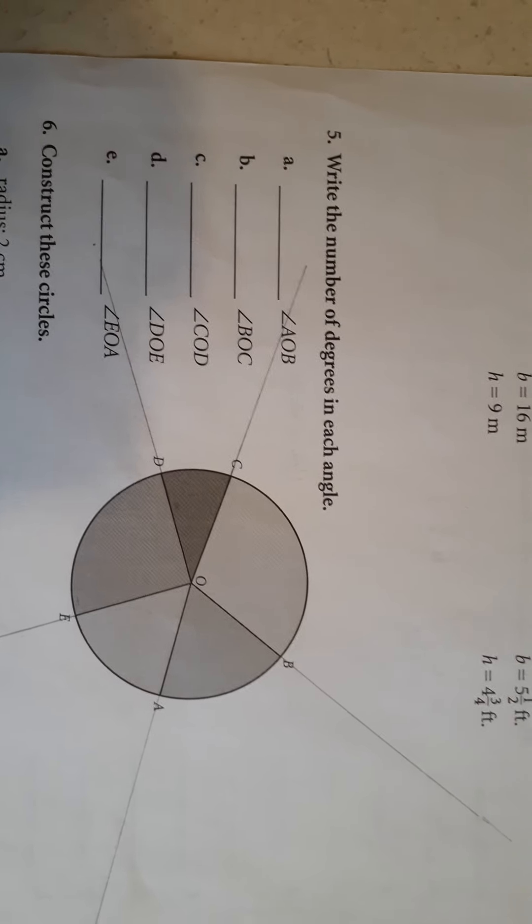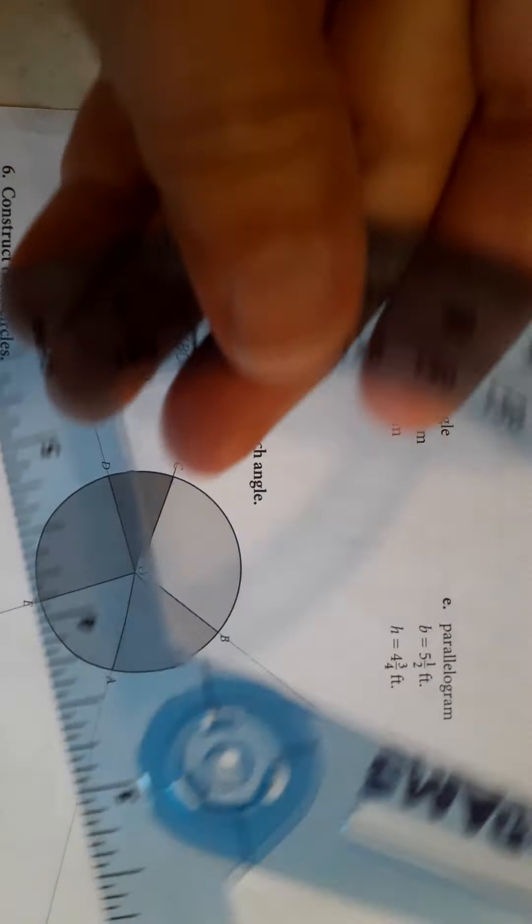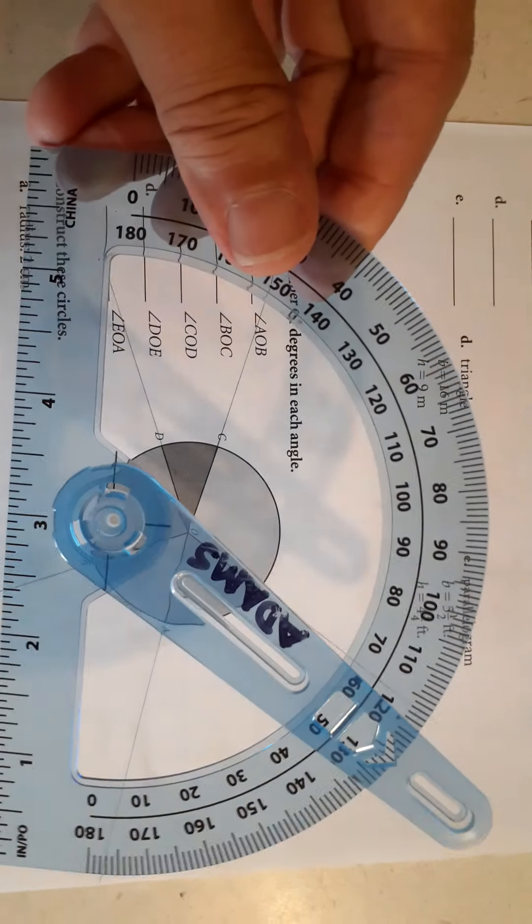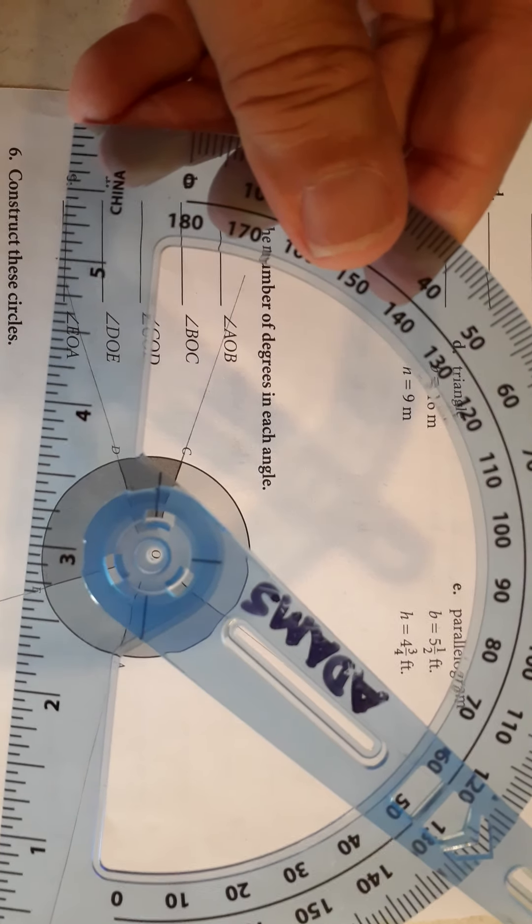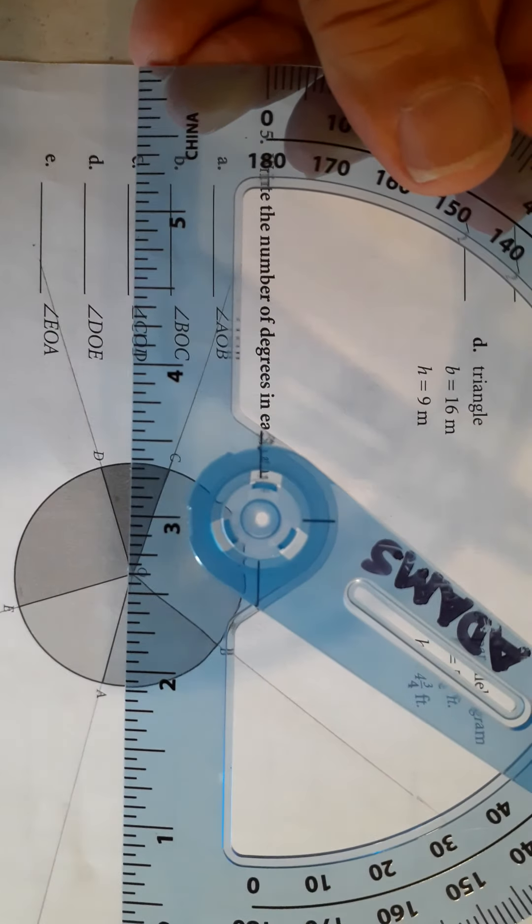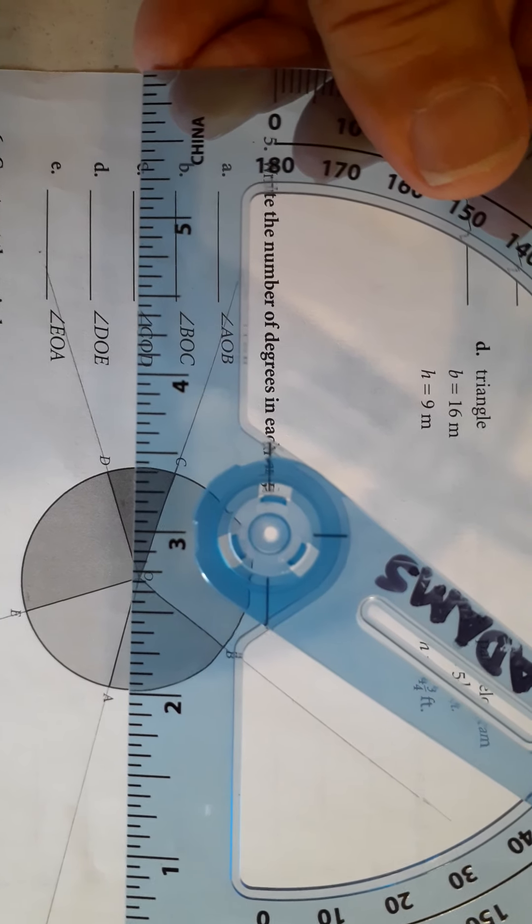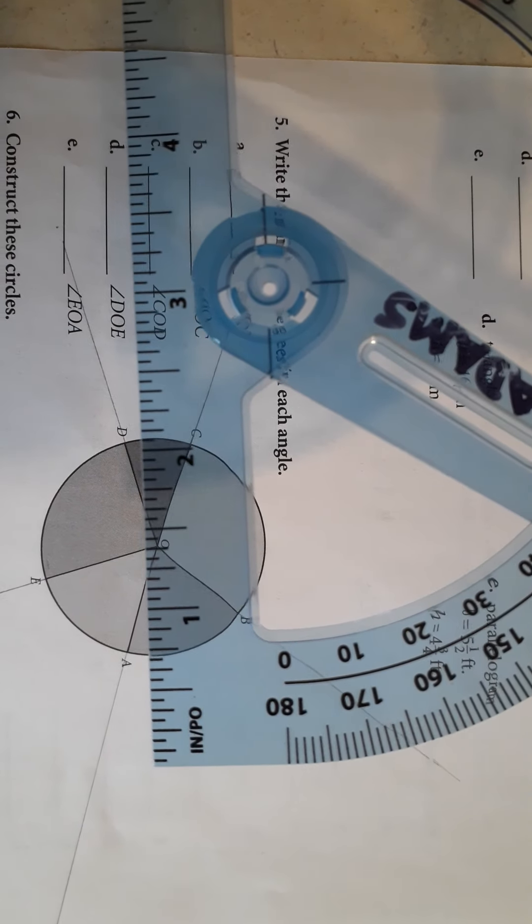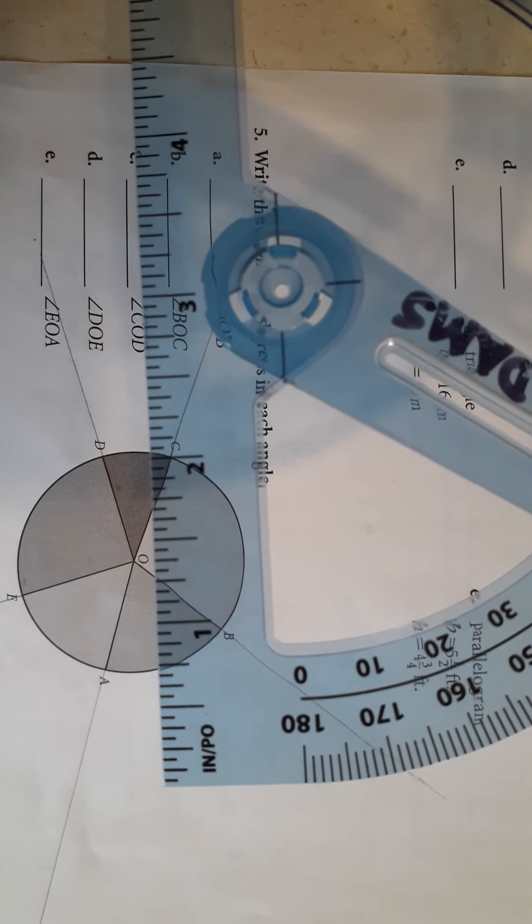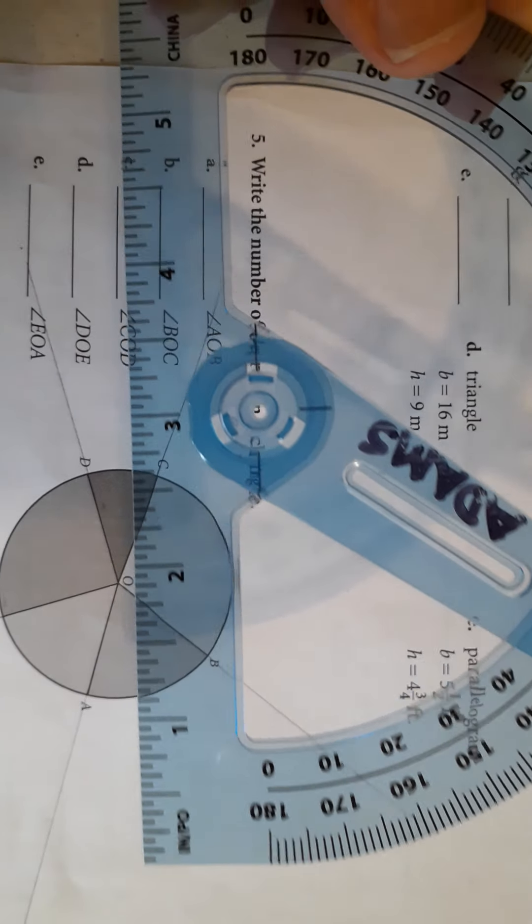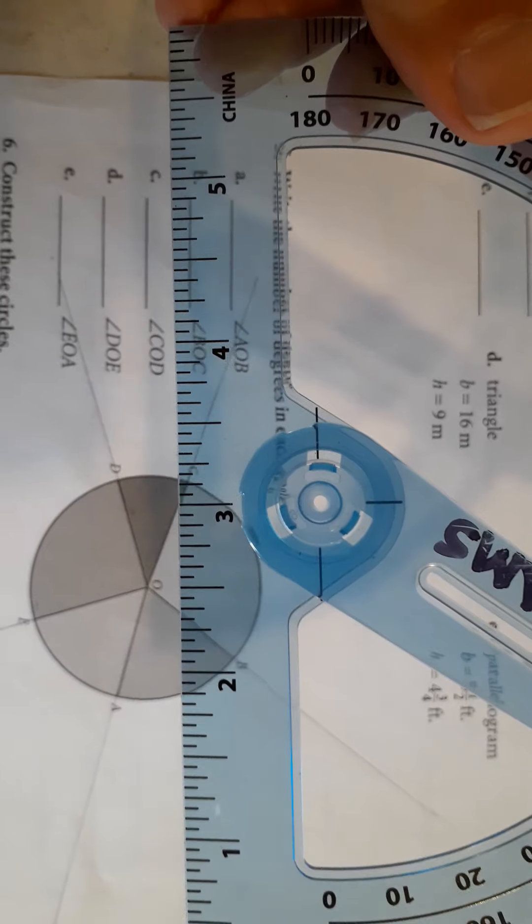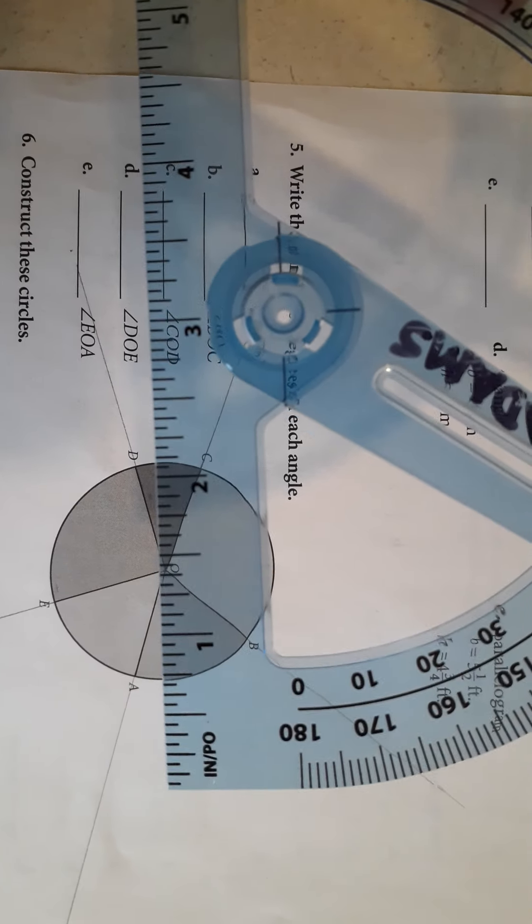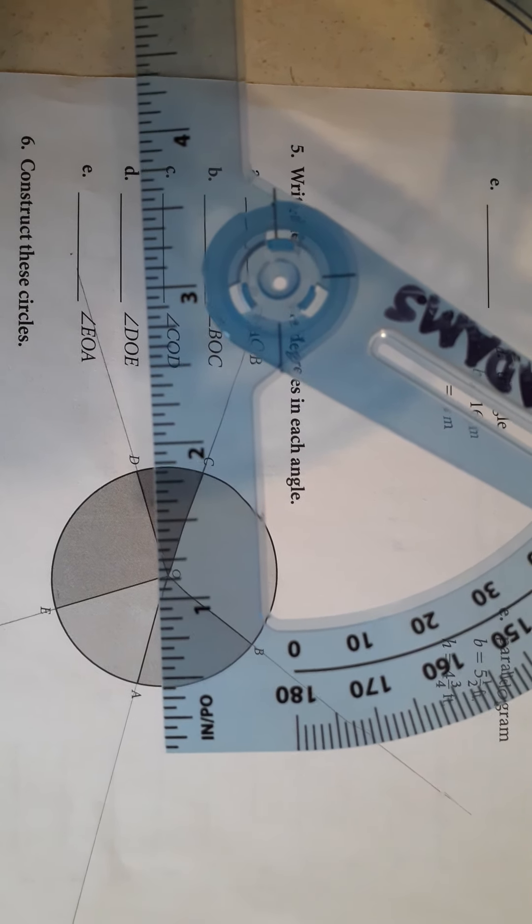Now every protractor is a little bit different. This one here that I'll show you, you see the hole there in the middle, 180 degrees on the right side. You have to line up the vertex with the hole, and then the line of the angle, the baseline,